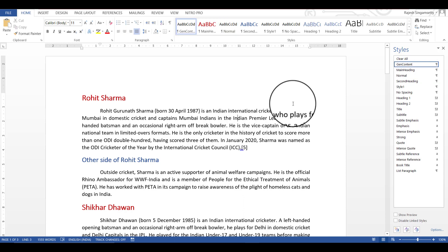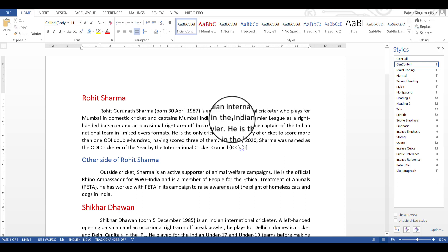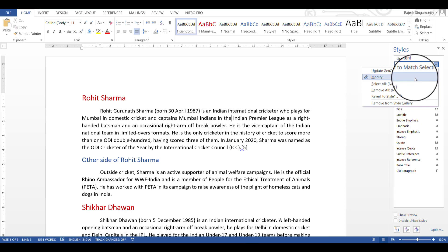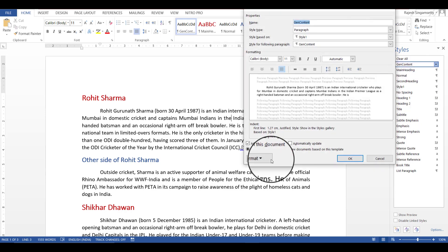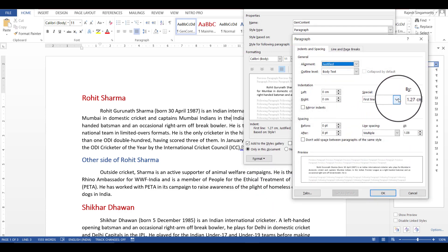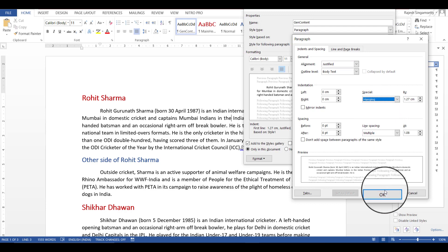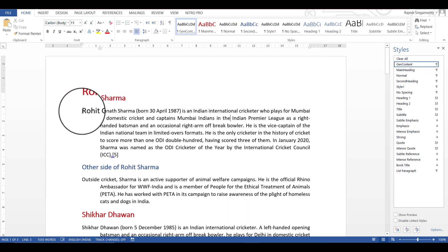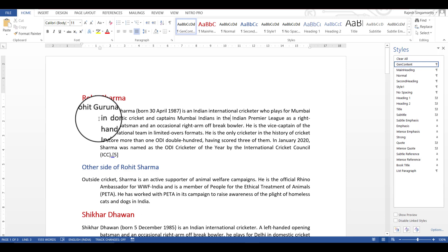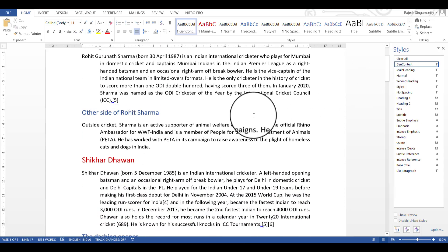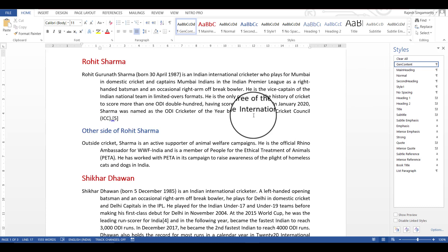The hanging indentation is the opposite of first line indentation. In Modify, Format, Paragraph, under Special select 'Hanging' and click OK. The difference is that only the first line starts at the extreme left, while all other lines of the paragraph are indented by 1.27 centimeters. This applies to all paragraphs wherever the general content style is applied. This style of paragraph is very rarely used.